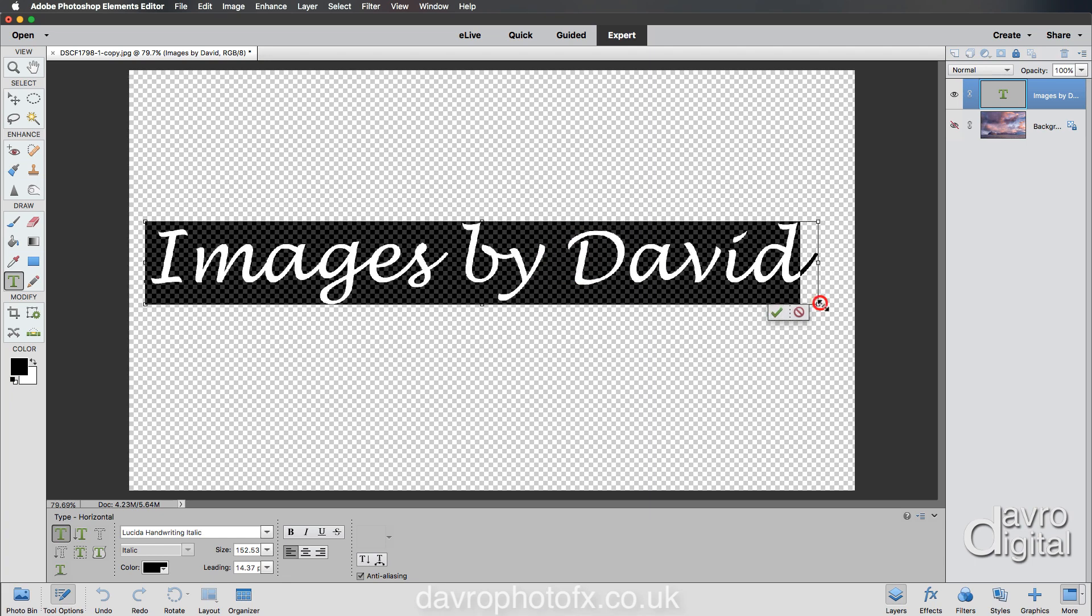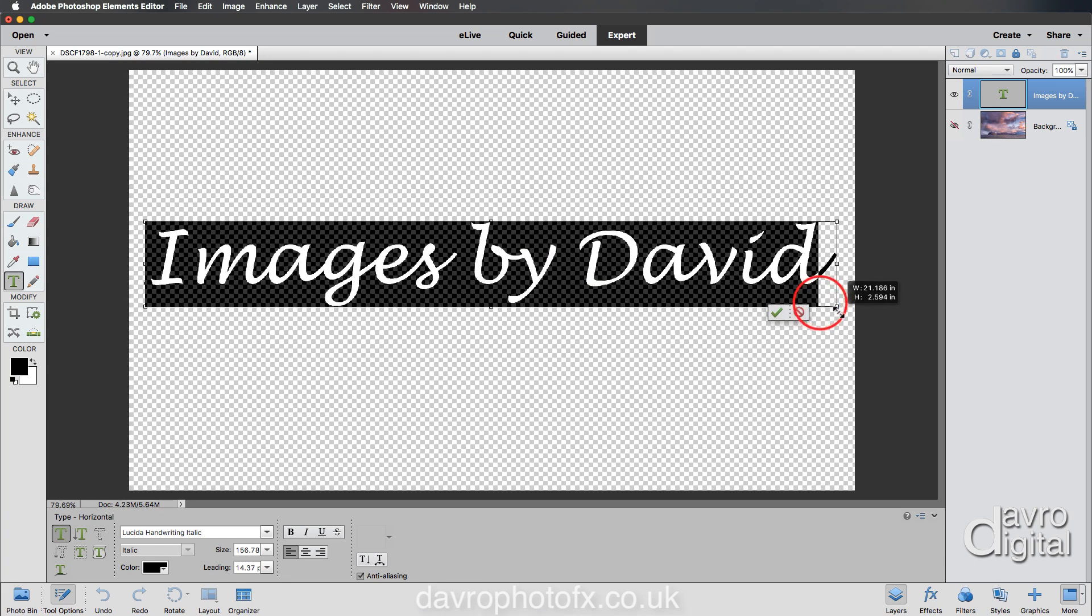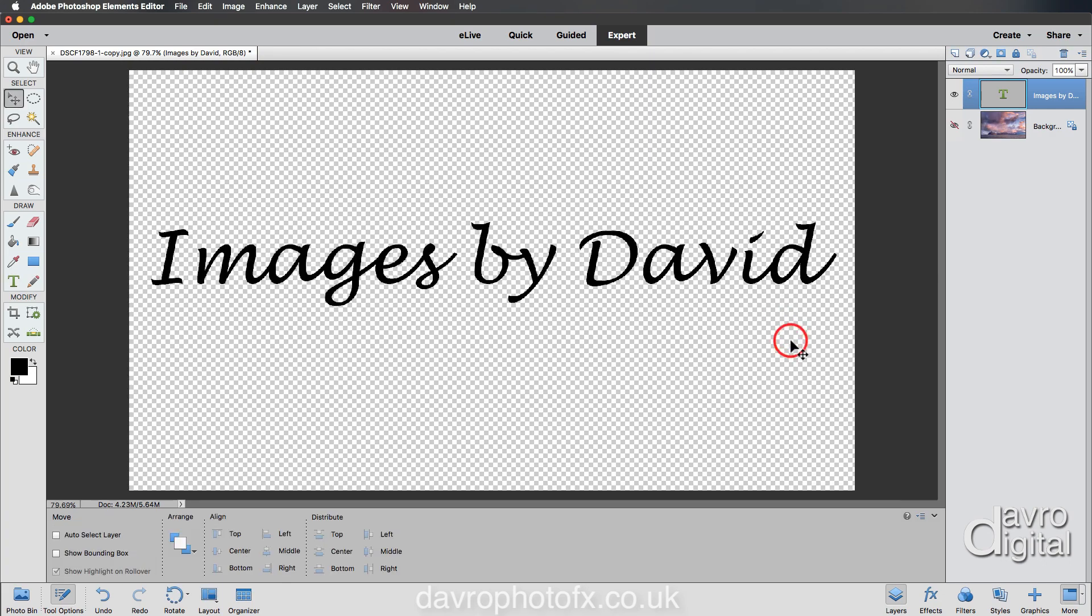I'm going to make it bigger again. Great stuff, that will do nicely. Just clicking down to remove the highlight. Looking at it, yes, I really like 'Images by', but I'm not so sure I like the way the font is on my name.